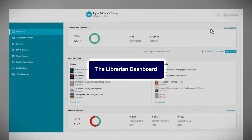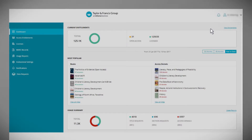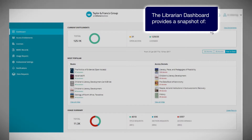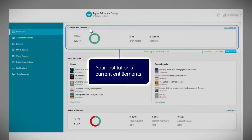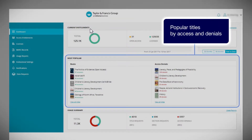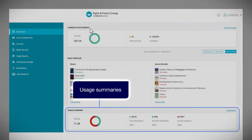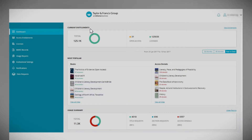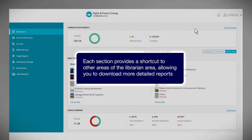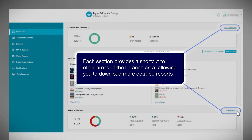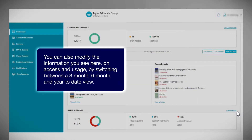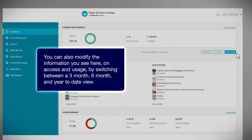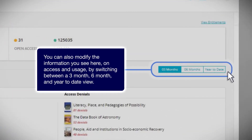The librarian dashboard provides a snapshot of your institution's current entitlements, popular titles by access and denials, and usage summaries. Each section provides a shortcut to other areas of the librarian area, allowing you to download more detailed reports. You can modify the information on access and usage by switching between a three-month, six-month and year-to-date view.